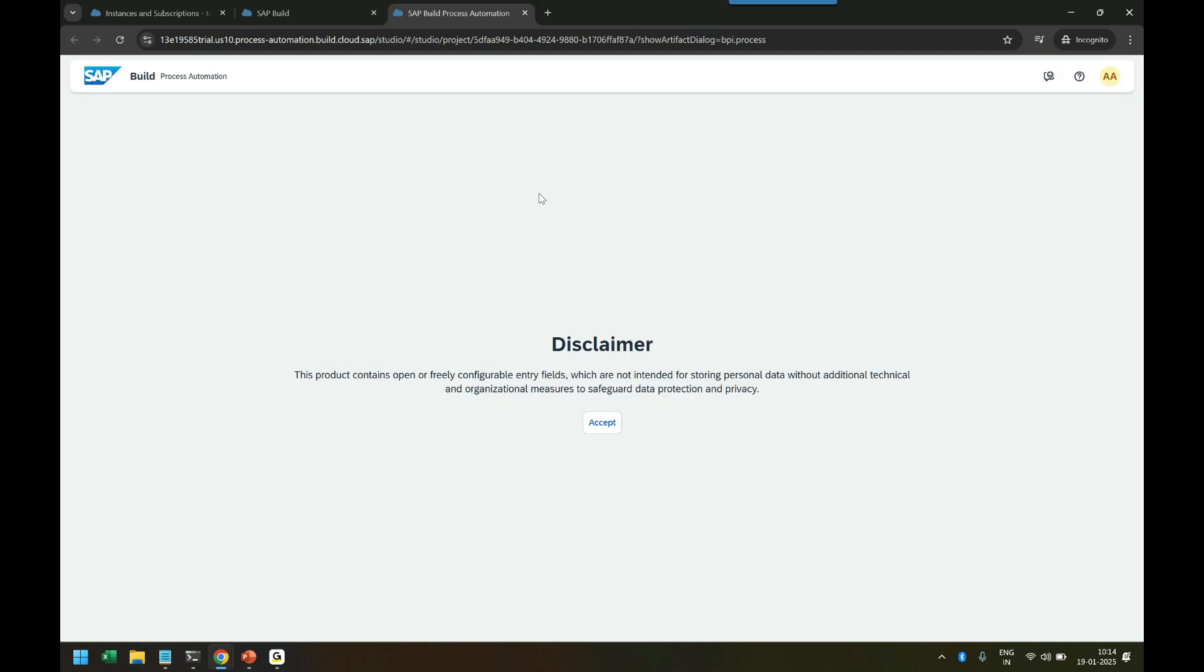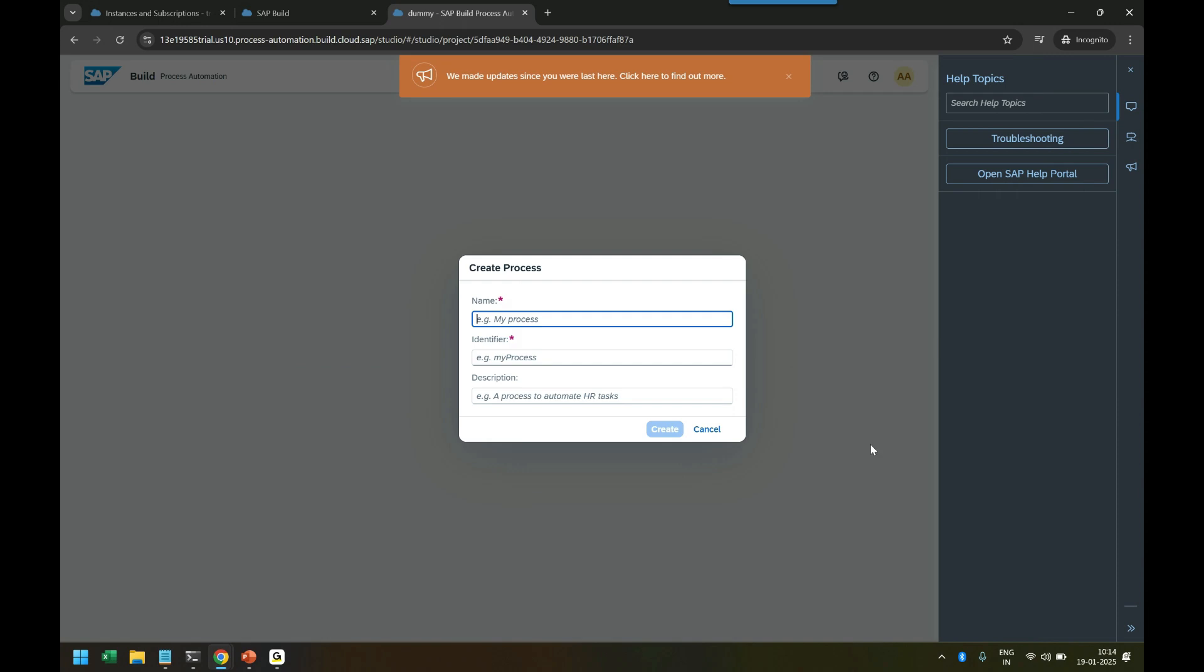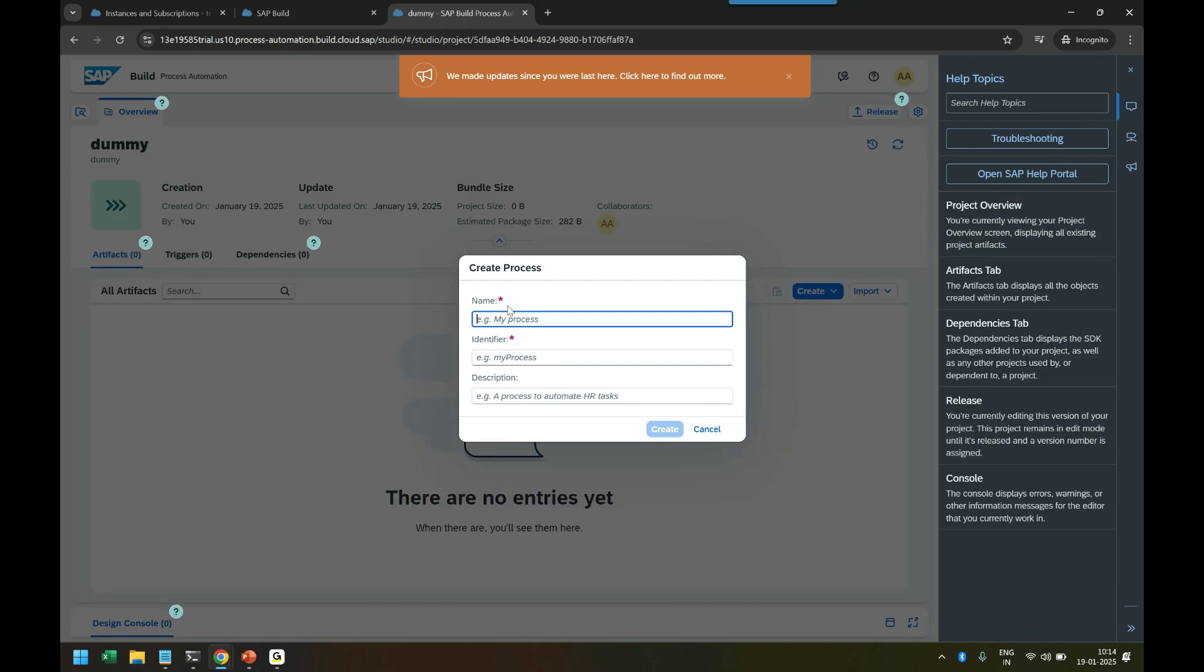Just to get you used to the environment so you will know how it will look like. Then it launches another tab and you can see the URL is process-automation.build. This is the actual Build Process Automation application which it is opening and there you will be able to create a process.